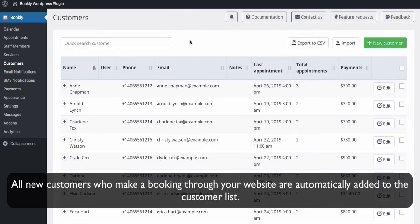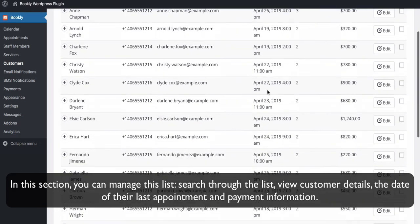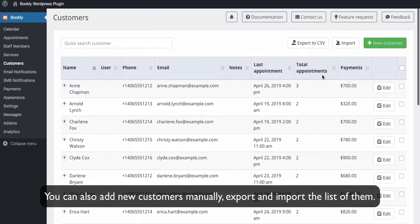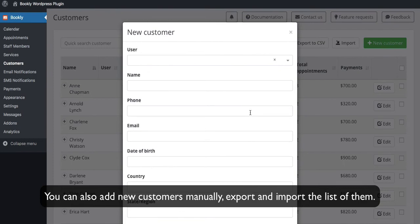All new customers who make a booking through your website are automatically added to the customer list. In this section, you can manage this list, search through the list, view customer details, the date of their last appointment, and payment information. You can also add new customers manually, export and import the list of them.